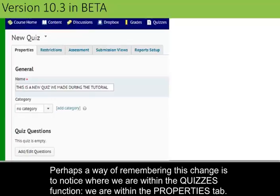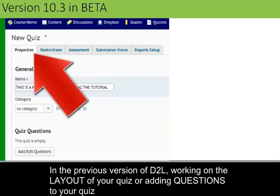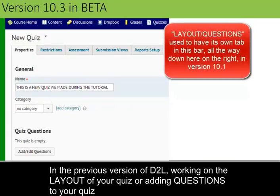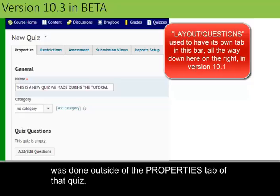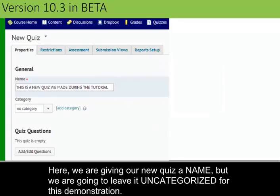Think of this as your old familiar Layout Questions button that went into the Witness Protection Program — it resides somewhere else and also has a new name, but it's still the same person. A way of remembering this change is to notice where we are within the Quizzes function: we are now within the Properties tab. In the previous version of D2L, when one was working on the layout of the quiz or adding questions, that was done outside of the Properties tab — it had its own separate tab. We are giving our new quiz a name, but we are going to leave it uncategorized for this tutorial.